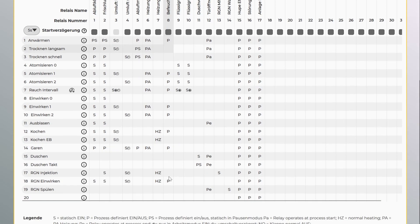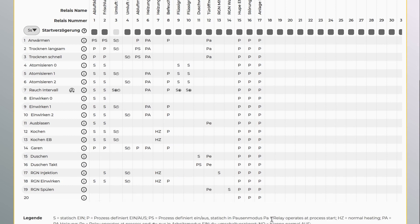The letter S means the relay works statically, while P means that the process can dynamically switch the relay on and off. You can always see the full definition of the abbreviations in the legend below the table.